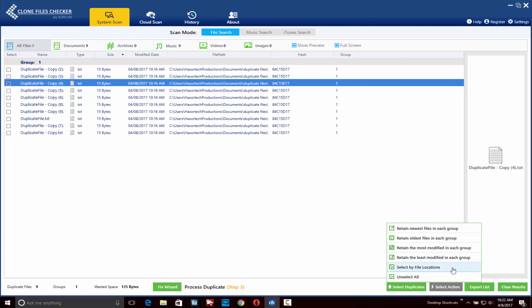If you choose the select by file locations option, it's going to allow you to select duplicates for action based on the location of duplicates. For example, if you have data on two different drive locations like B and D, you can tell the application to unmark data which is on the B drive. This way it will retain the files on that drive and mark files for action based on the other drive, in this case D.